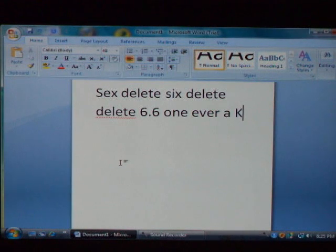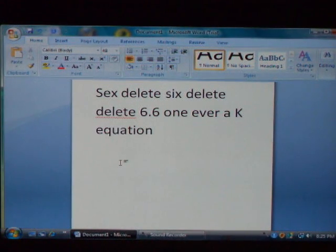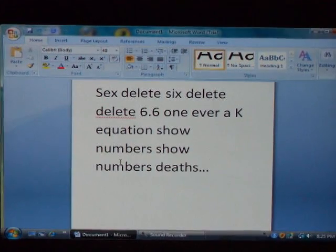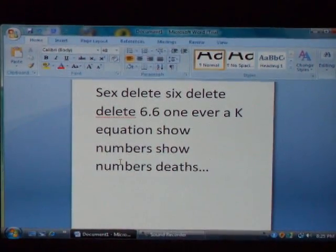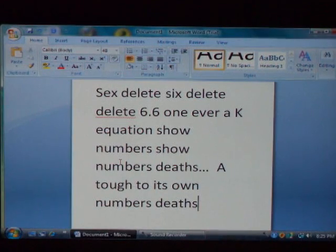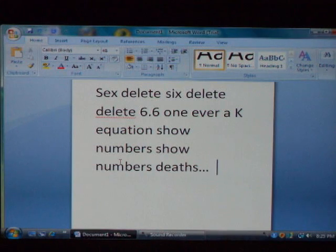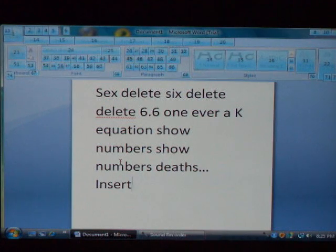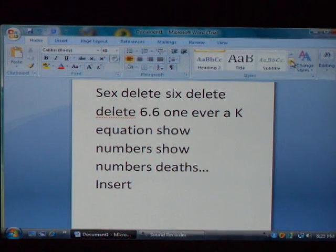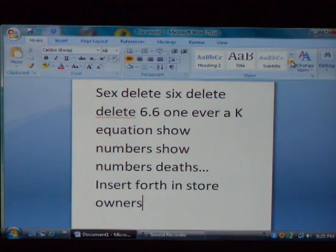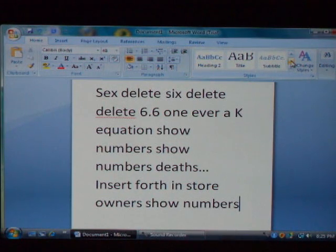Insert. Equation. Show numbers. Yes. I agree. Delete show numbers. Delete — tough to its own numbers. Insert. Show numbers. Fifteen. Okay. What? Show numbers. Show numbers. Show the goddamn numbers.